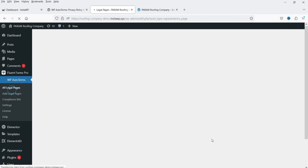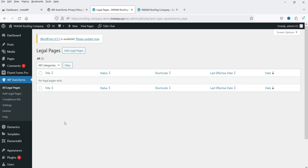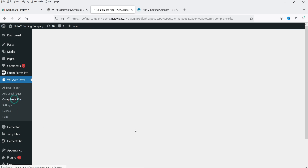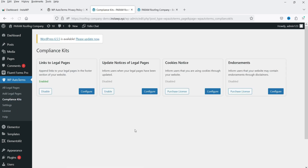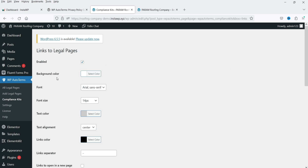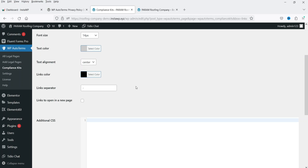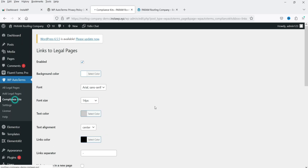Now let's go to All Legal Pages — we don't have anything here yet. Let's go to Compliance Kits. The first option is Links to Legal Pages, which appends links to your legal pages in the footer section of your website. It is currently enabled. Clicking Configure shows background color and font settings for those footer links.